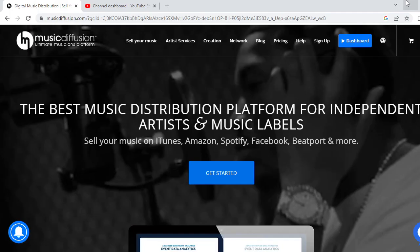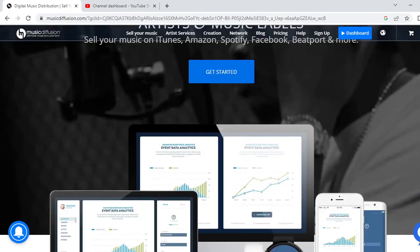Hello guys, you are most welcome to the channel. Today in this video I will show you which is the best platform for you to upload your music tracks and make money by selling your songs, writing scripts, and earning royalties. The best music distribution platform for independent artists and music labels — sell your music on iTunes, Amazon, Spotify, Facebook, Beatport, and more.